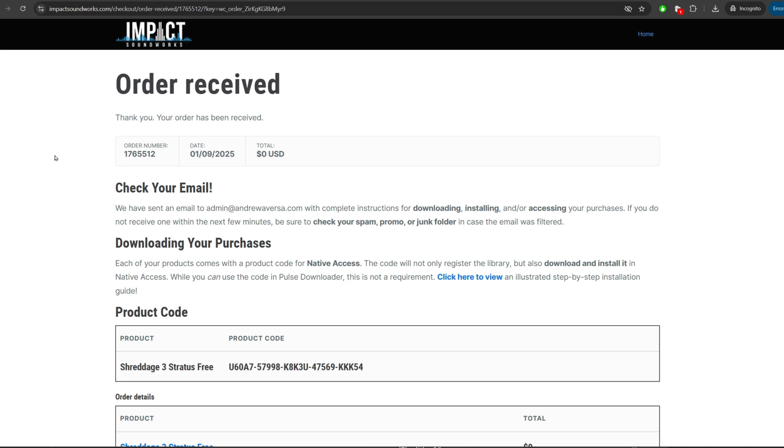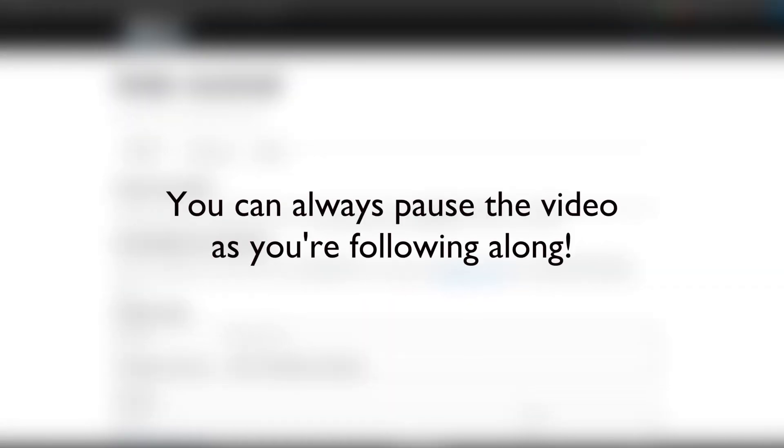This is going to assume you haven't done anything in the process so far. So if you've already done some of these steps, just skip forward to the next chapter in the video.